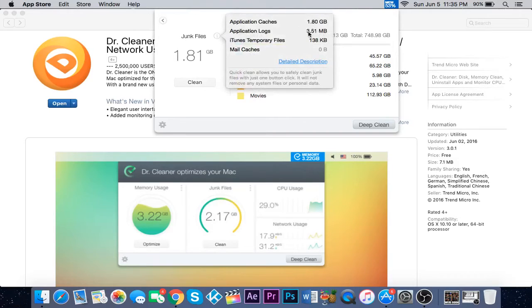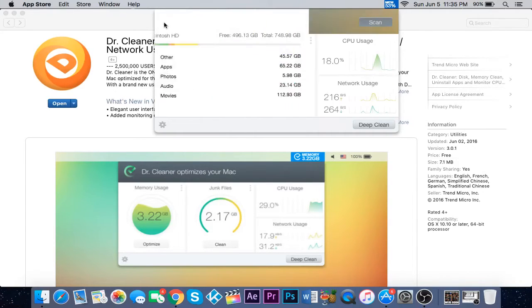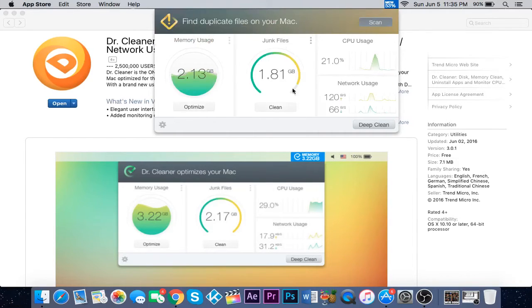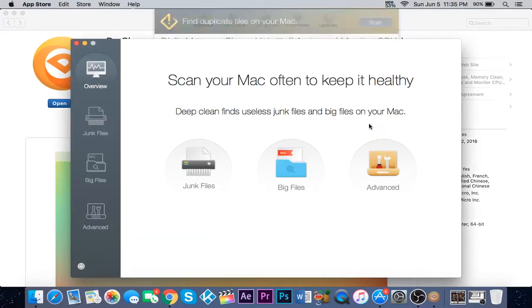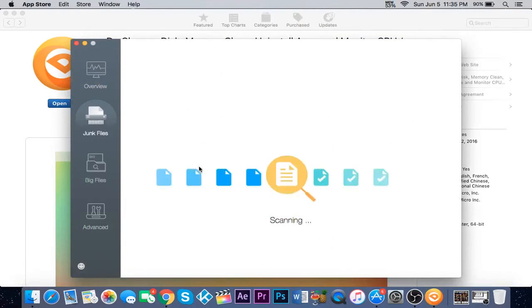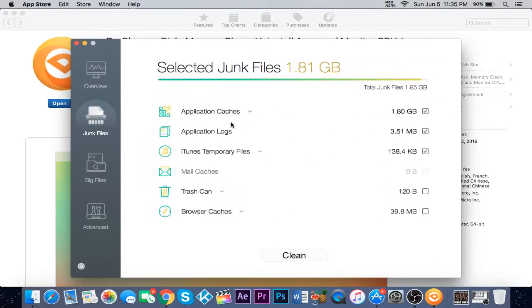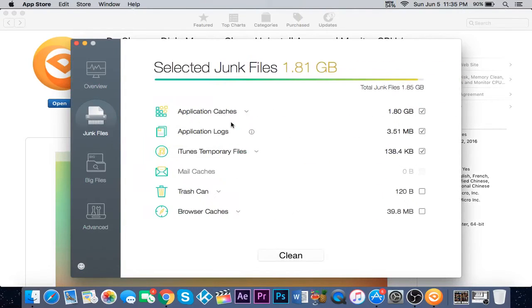Junk files are application cache and logs. To clean it, you can either click clean or go to deep clean and click junk files, and then it will scan for you.